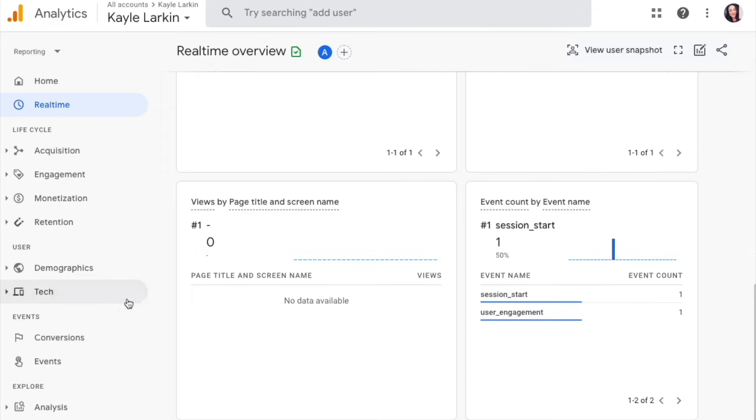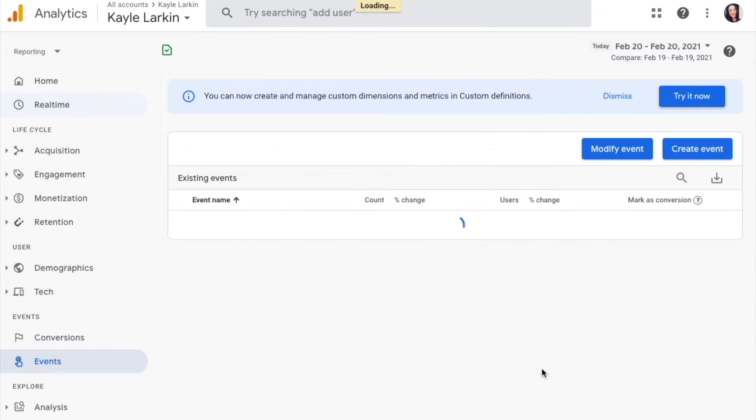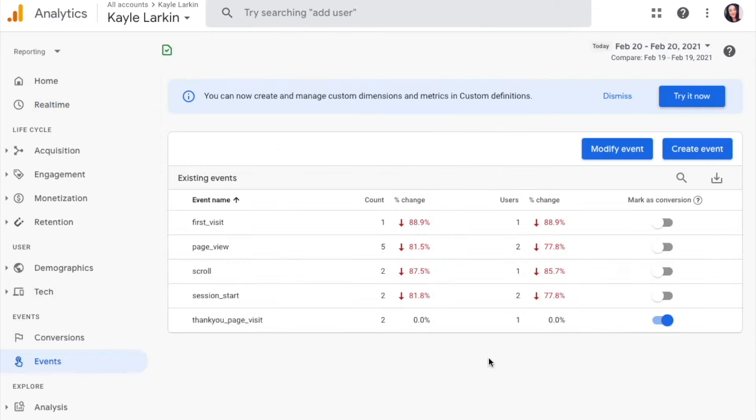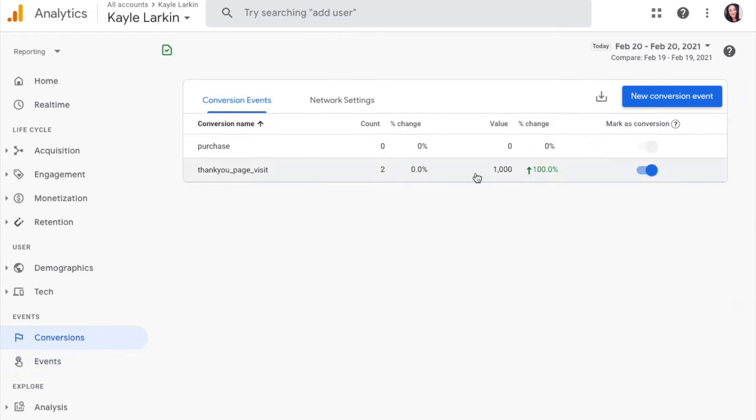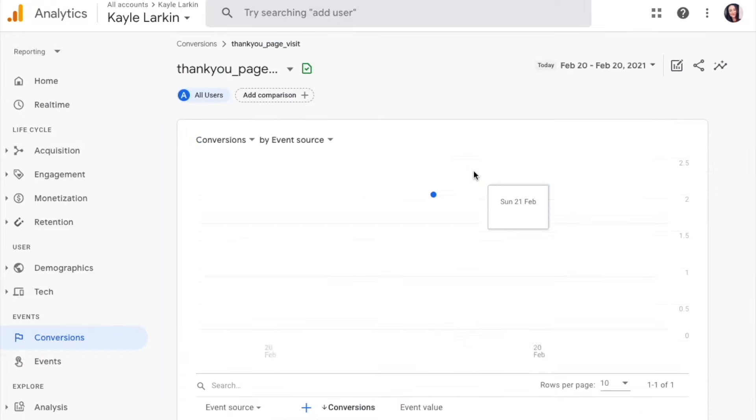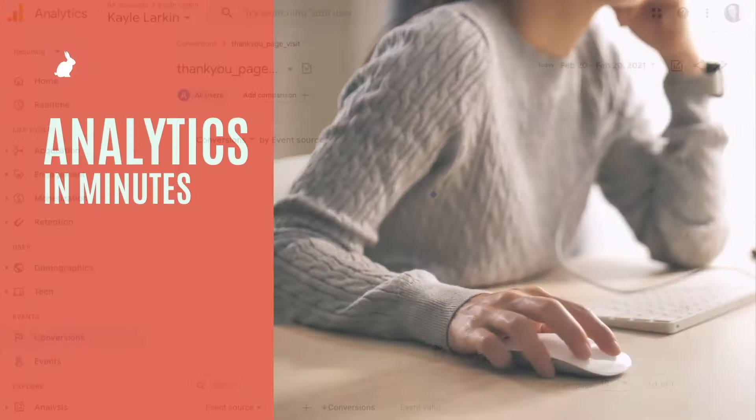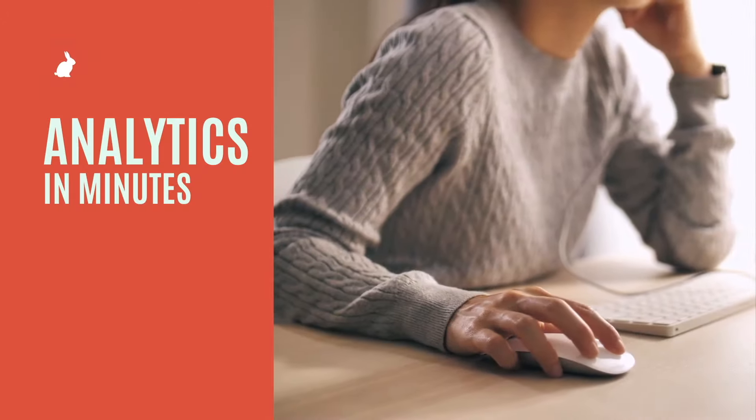The event will be visible from your All Events page and begin recording value under the conversions page within 24 hours.